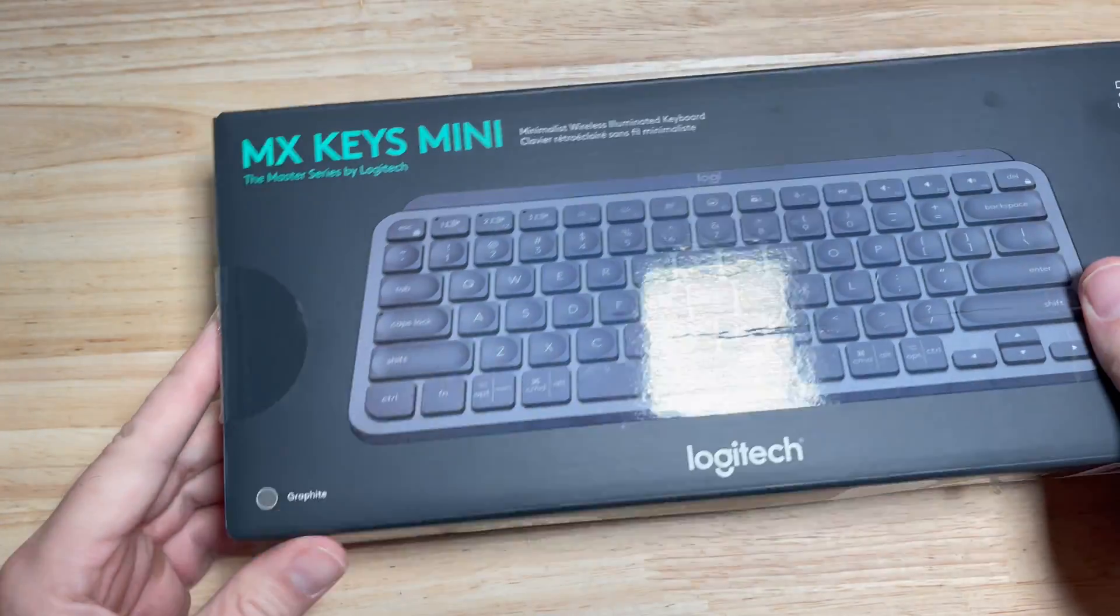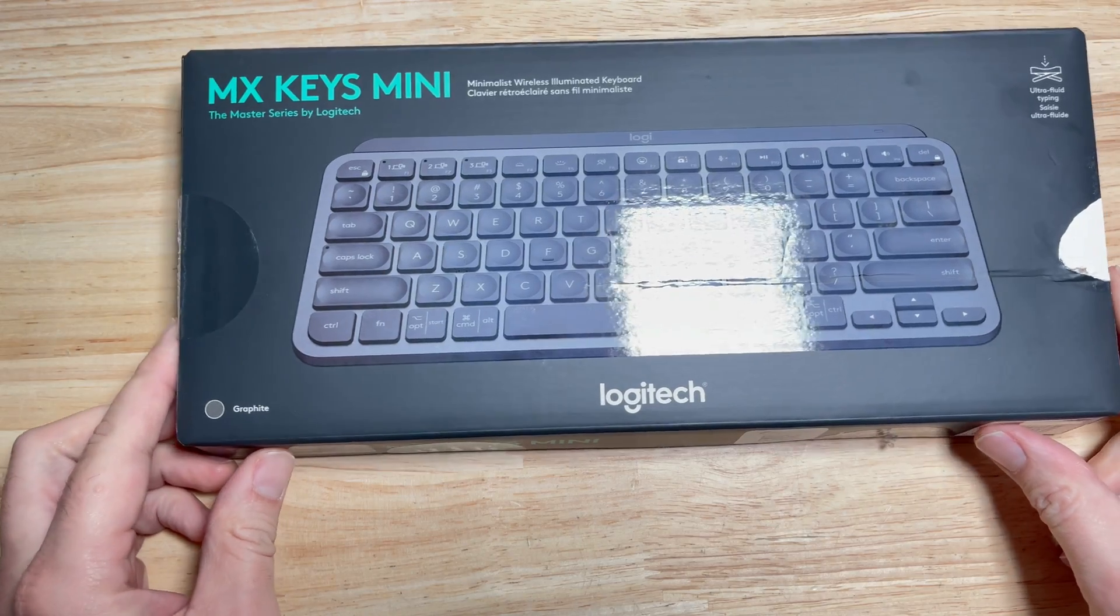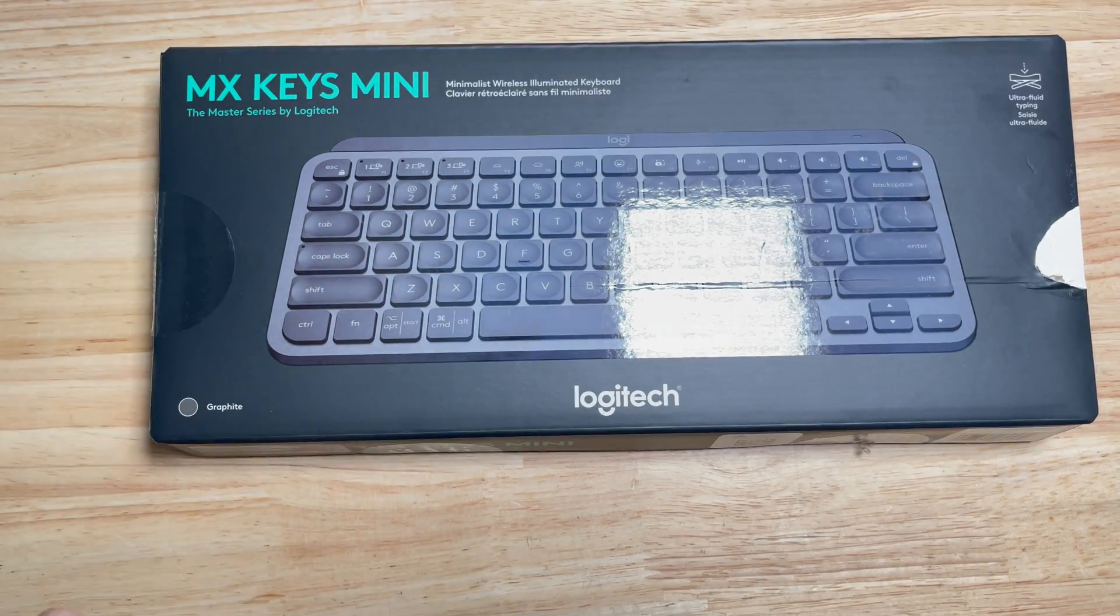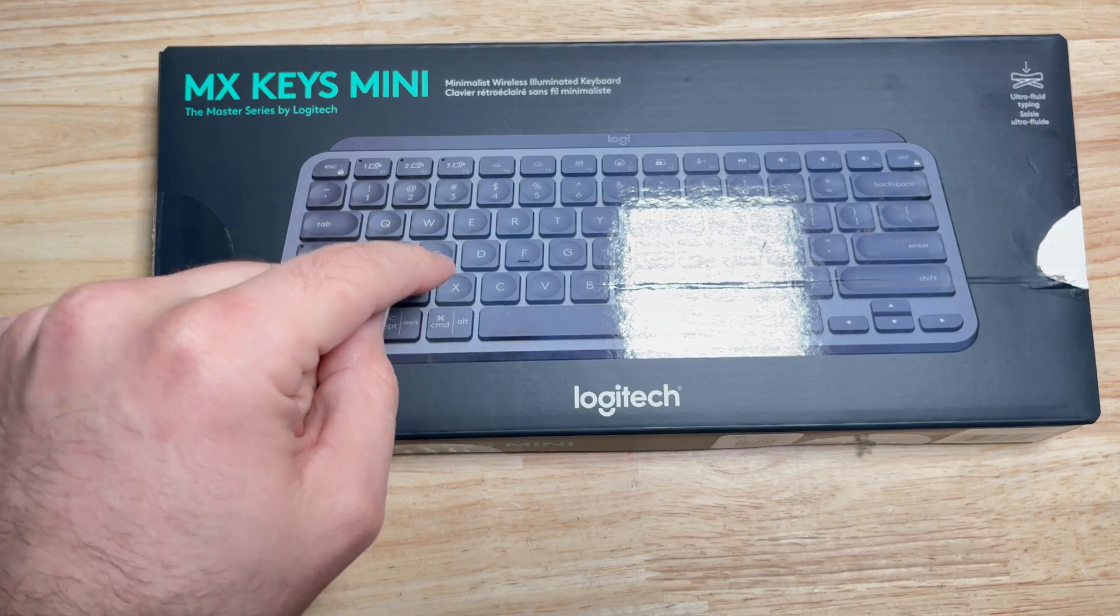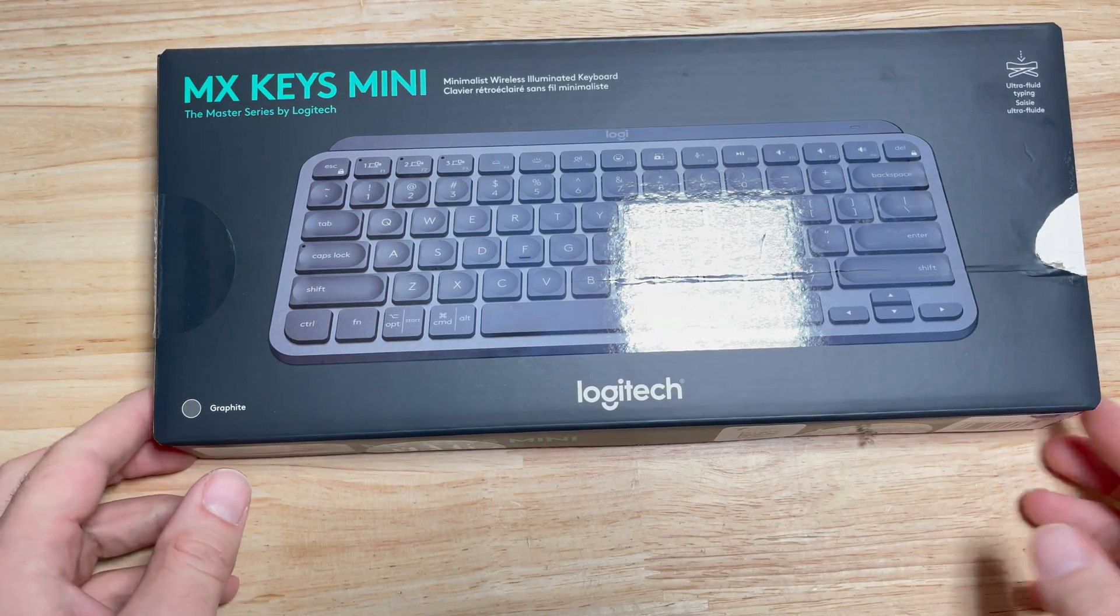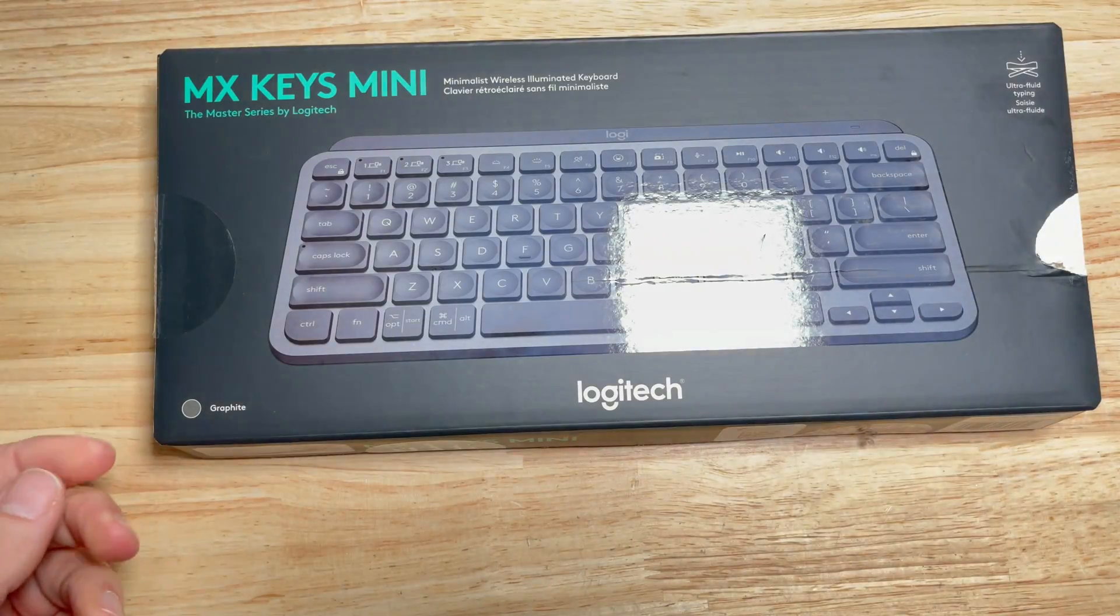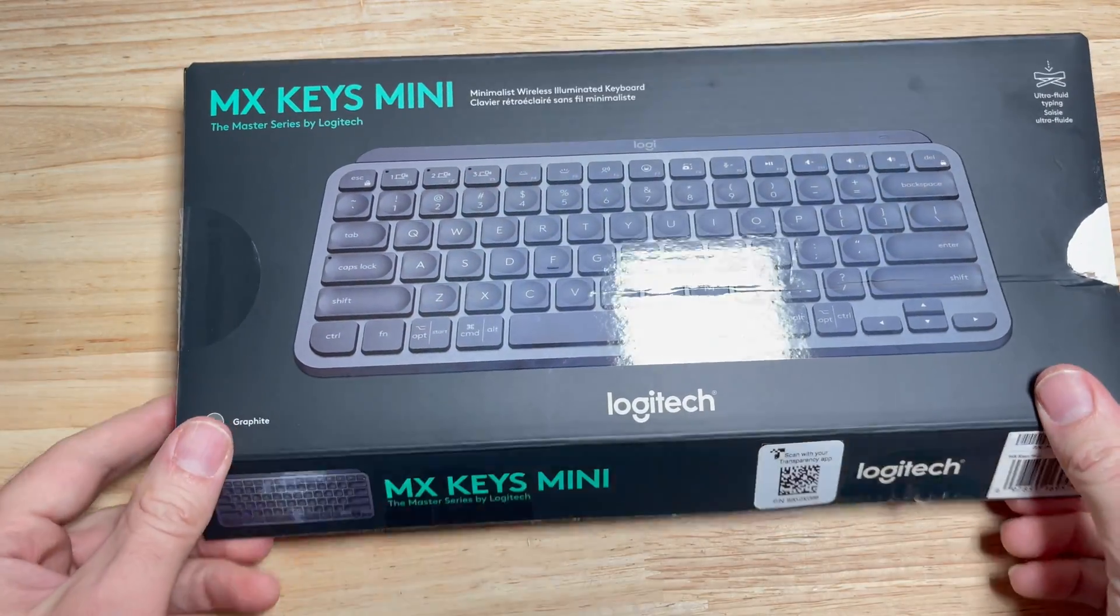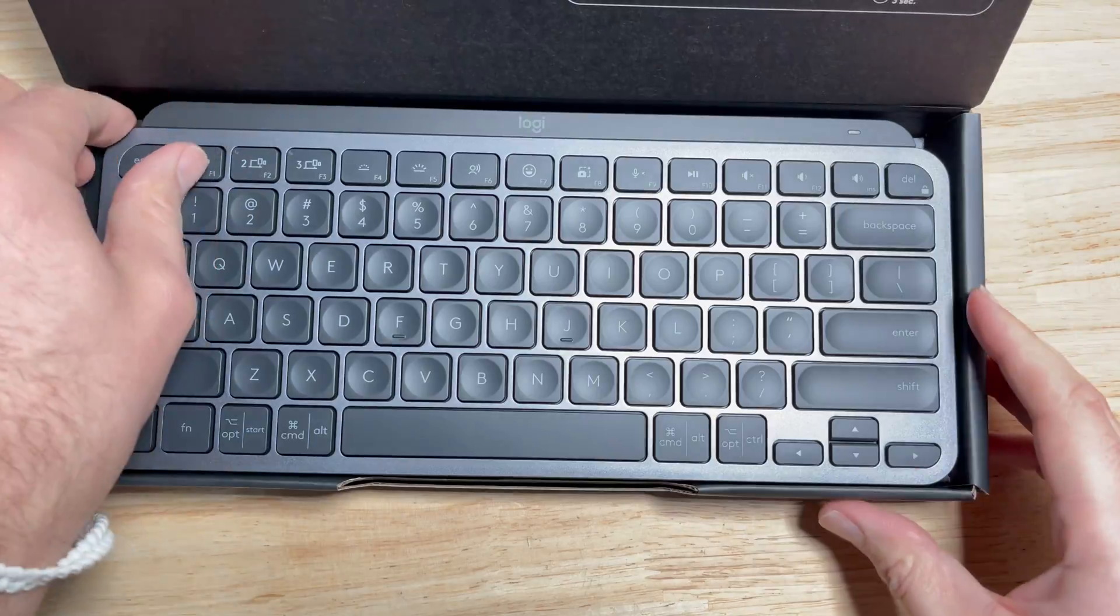To set up these MX Keys Mini by Logitech. These are the new kind of clicky cherry keys that are like mechanical but they're super small like chiclets, and I'm gonna hook it up to an iPad. I don't even know if I can do it, I might be able to, I'm not sure, but let's get going.